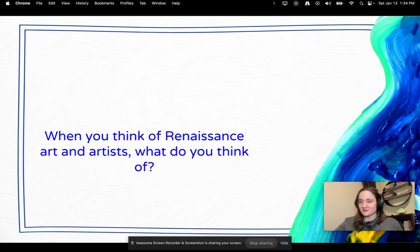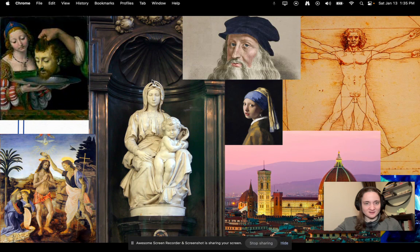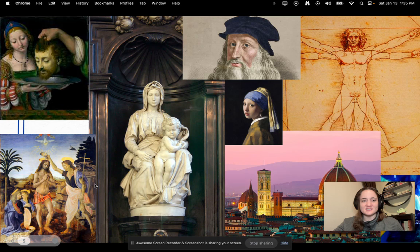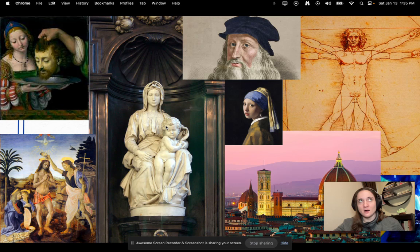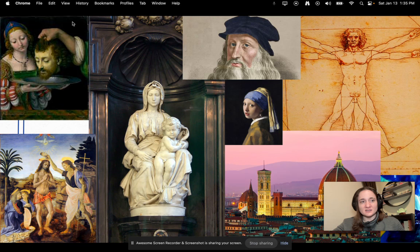First question: when you think of Renaissance art and artists, what do you think of? There might be a lot to think of because there are a lot of very iconic art pieces at this time. One of the biggest things you'll see with art is religion — a lot of religion is portrayed in art during the Renaissance, specifically Christianity. Artists loved to create images of a baby or toddler Jesus with his mother Mary. Classical Greek stories were also really popular to paint.